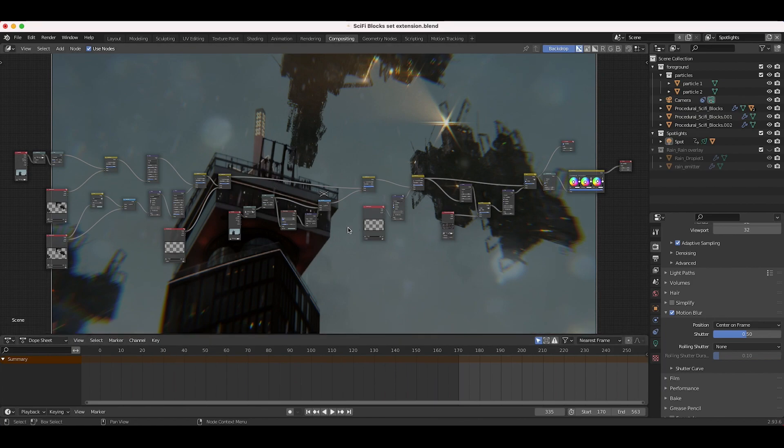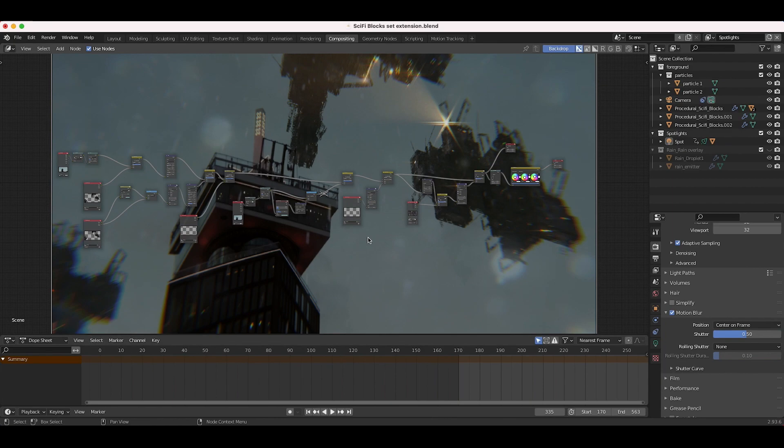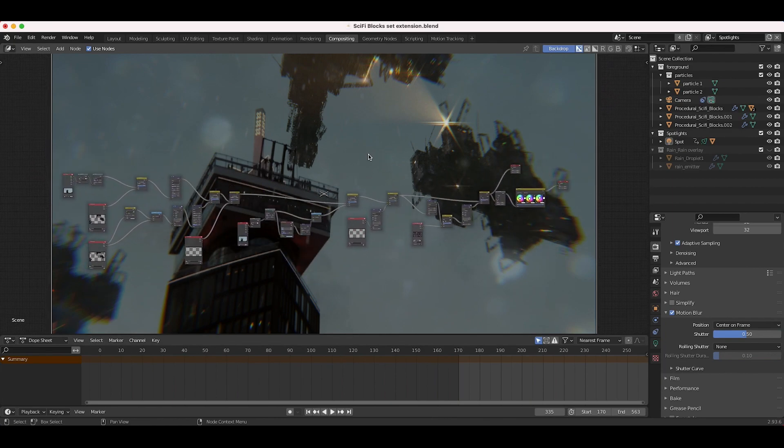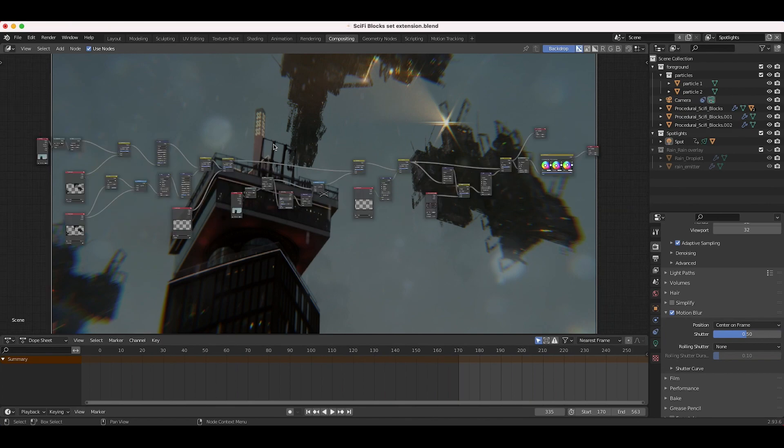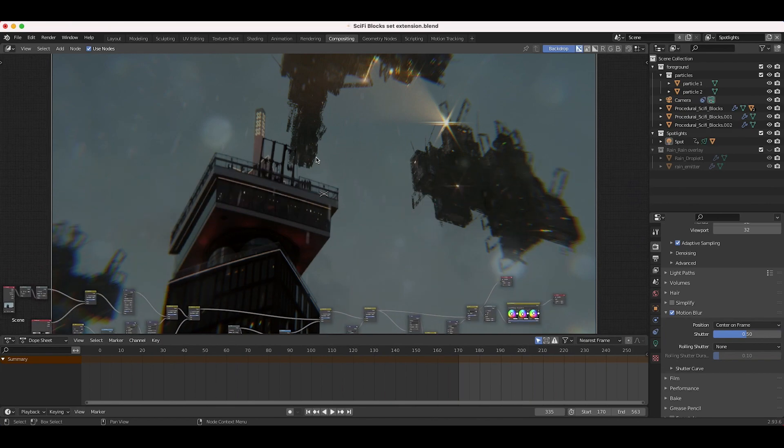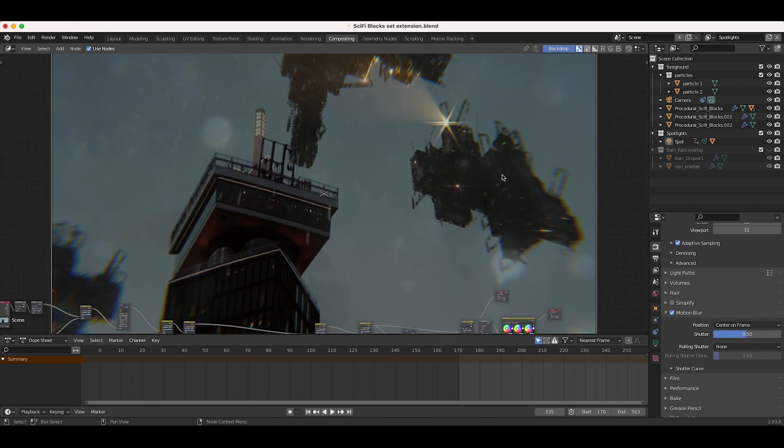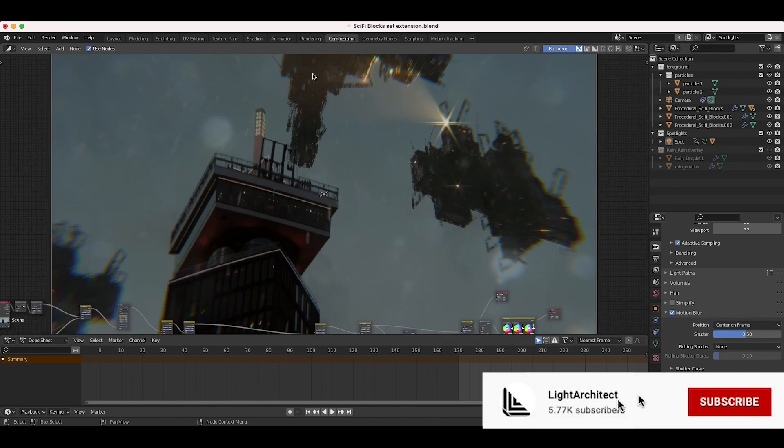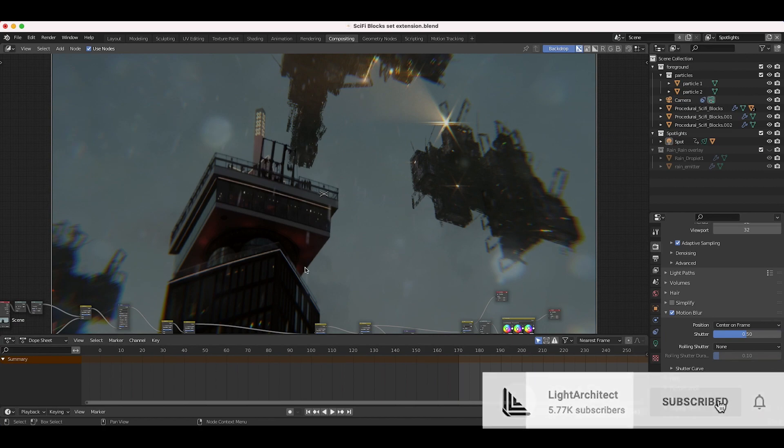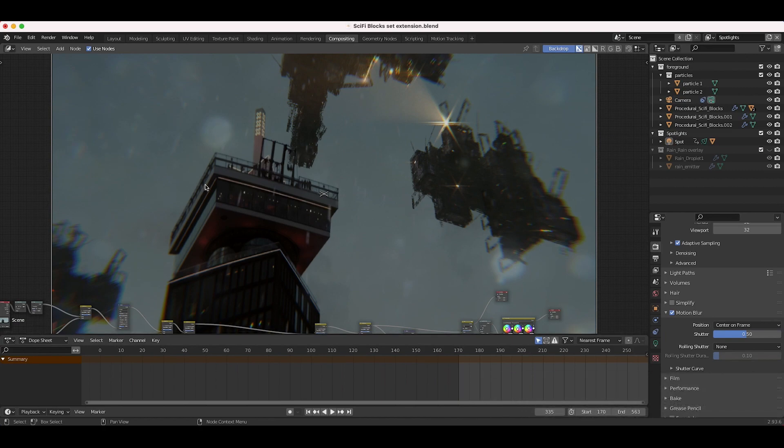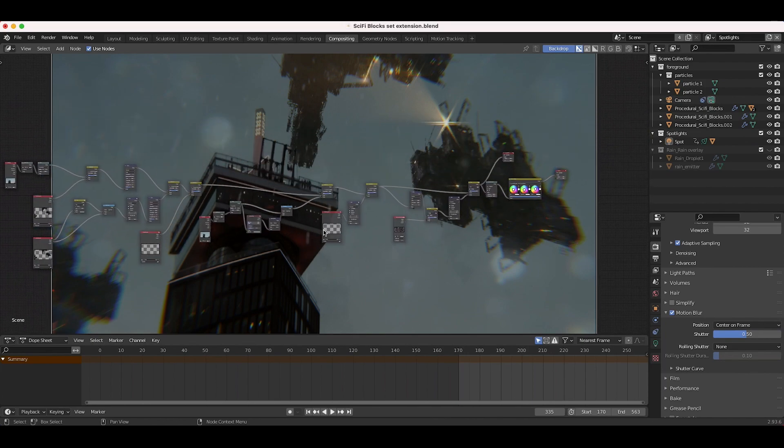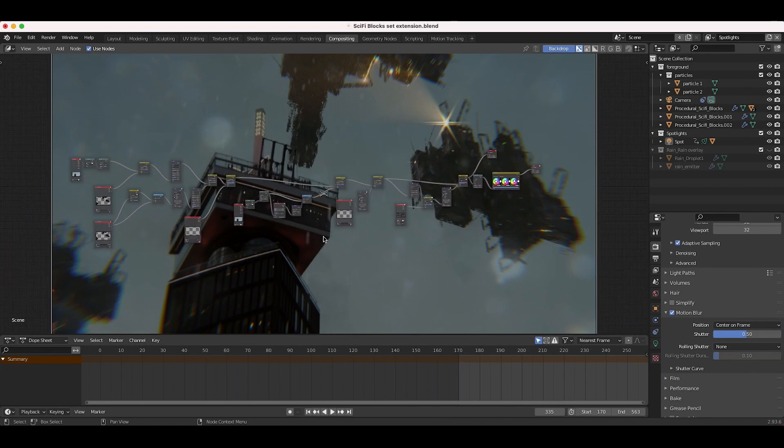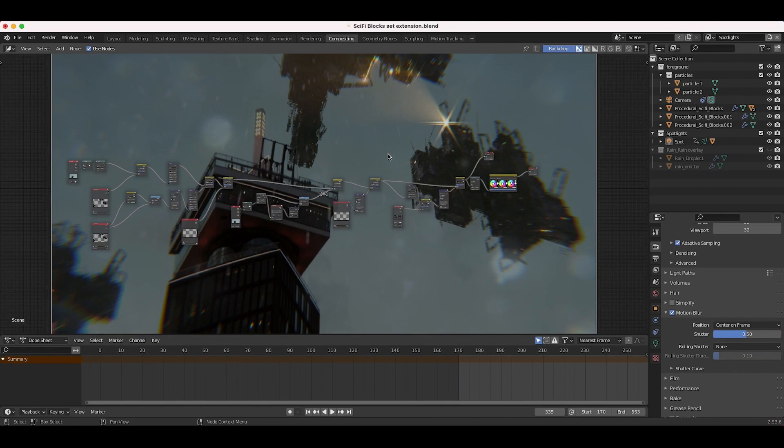Here we are inside Blender. This is a quick work in progress render of a project that I started yesterday of these sci-fi set extensions. It's a pretty simple setup here. I've just added these sci-fi blocks in the background of our live action shot, some rain, some foreground lens distortion, and other grungy elements to it. As usual, I'll do a full scene breakdown of this shot on this channel, so stay tuned for that.